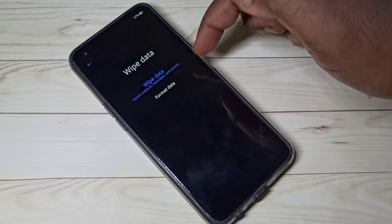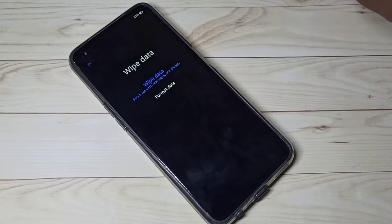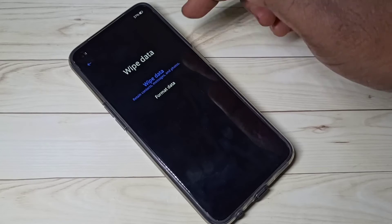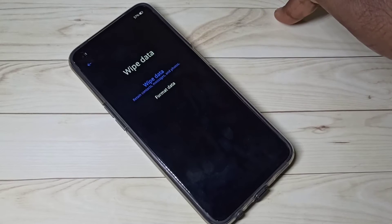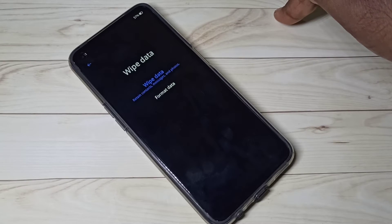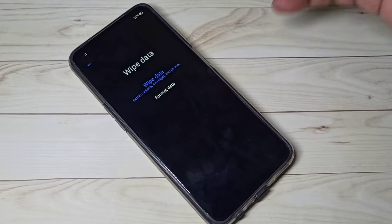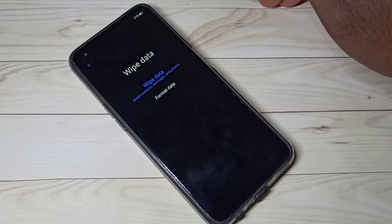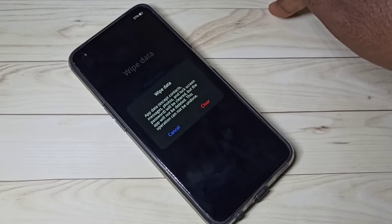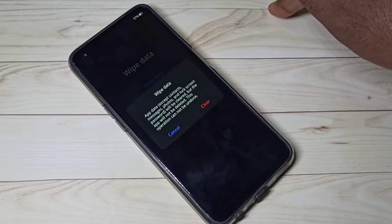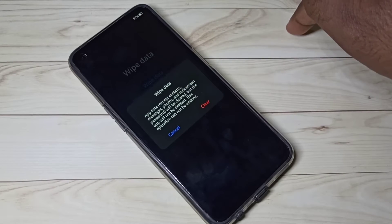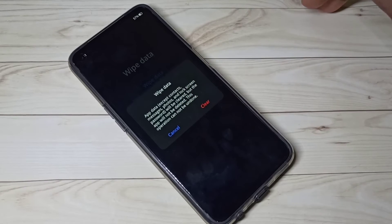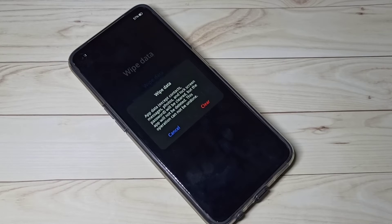Under wipe data, we can see two options: wipe data and format data. Wipe data retains contacts, messages, and photos — it does not delete contacts, messages, photos, videos, and other files. It wipes app data and deletes app cache and screen lock password, but the apps themselves will not be deleted.